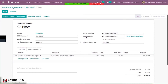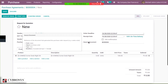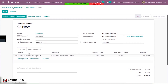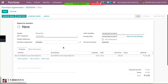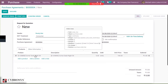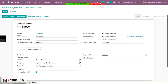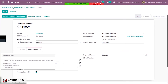The order deadline and receive date can be seen here. The source document can also be viewed. You can see the product line — this is the order line that was given inside the agreement. As we set inside the agreement type configuration that lines should be taken from the agreement, it is automatically added here. Under the information tab, you can add a purchase representative, journal, company, delivery address, and payment terms.